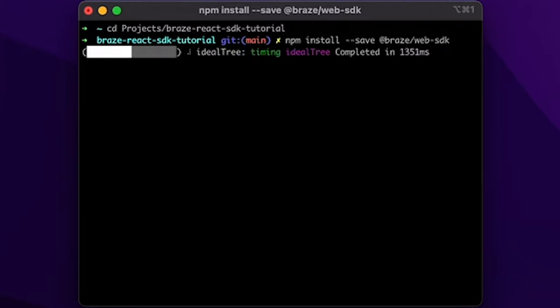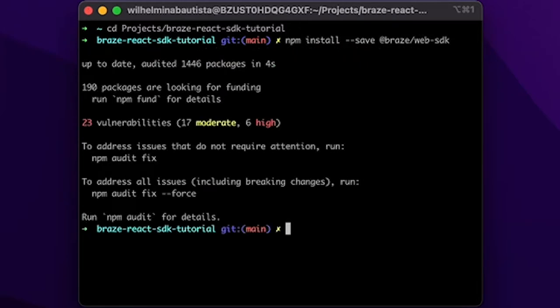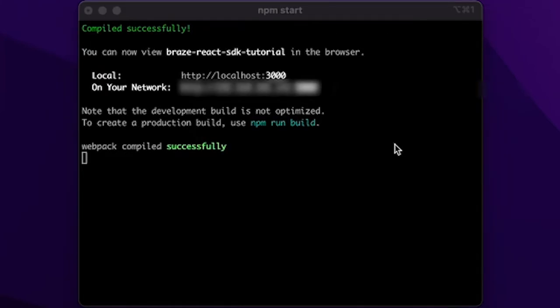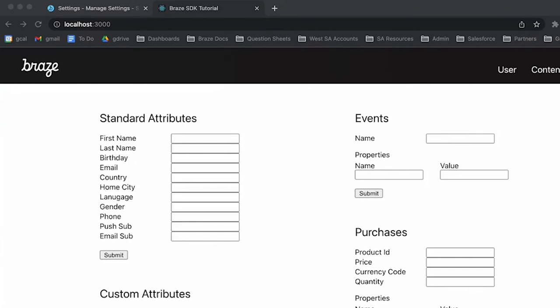Need to wait a second for that to install, and then once that's done, we can start up the app by running npm start. And you'll see that this automatically opens up a new browser window with our app running.